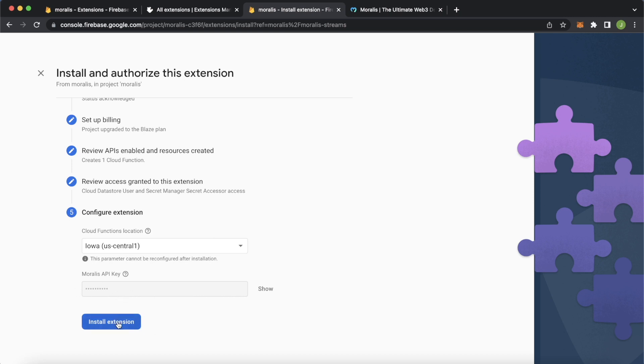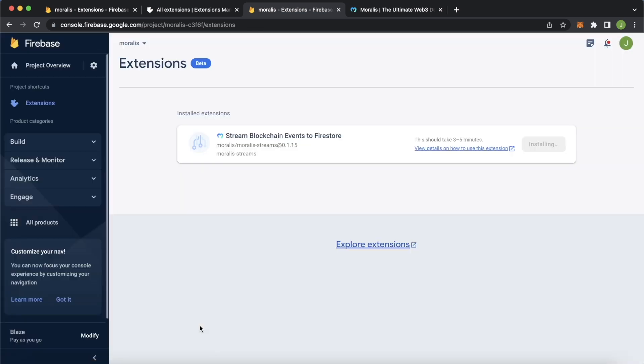Now you're ready to install the extension. Press that. The installation process is started. Now you can follow the progress in your extensions tab on your Firebase admin dashboard. This should take about three to five minutes. You can follow the progress with the circular progress bar going around the streams logo. I'll get back to you once this is installed.